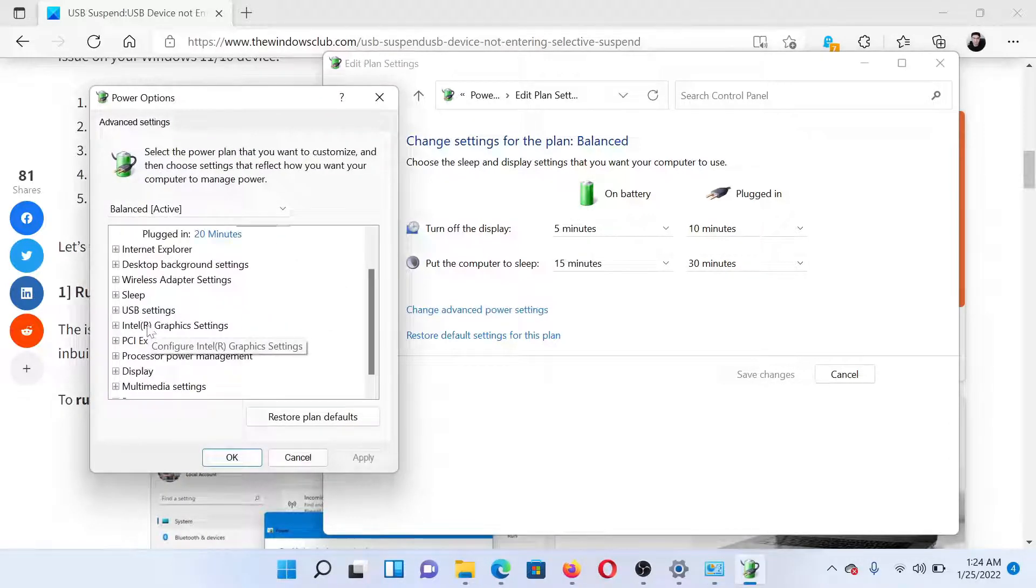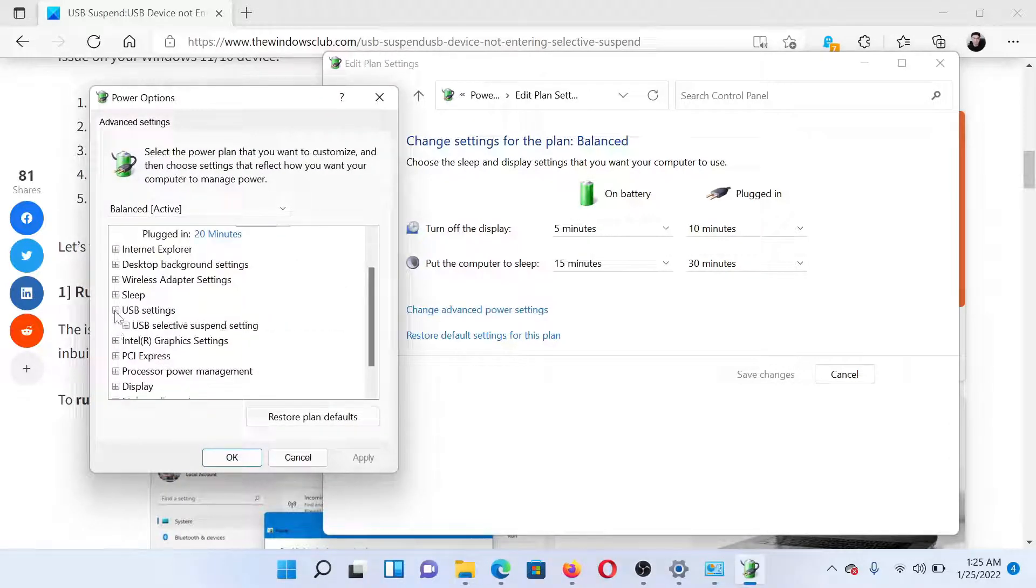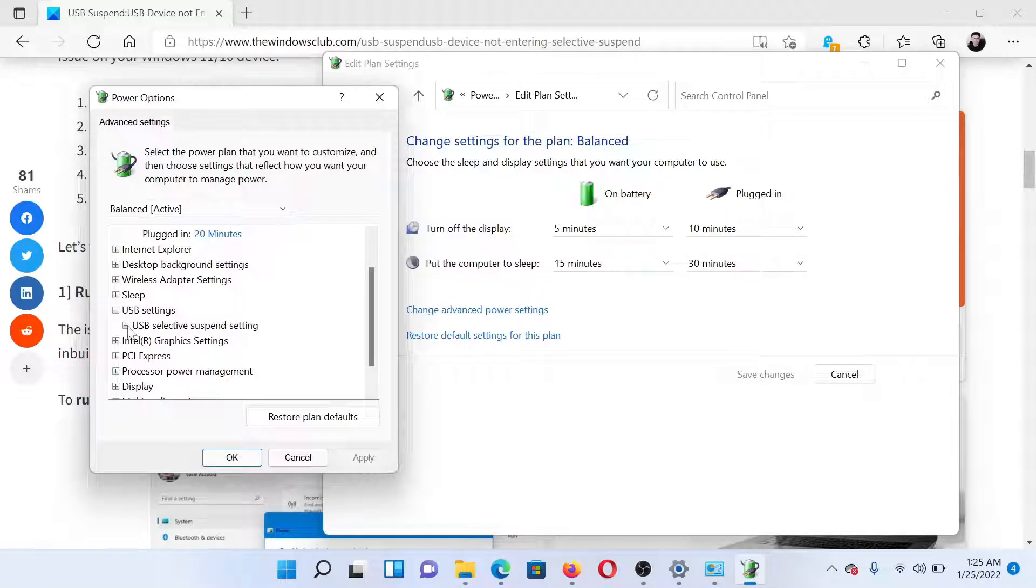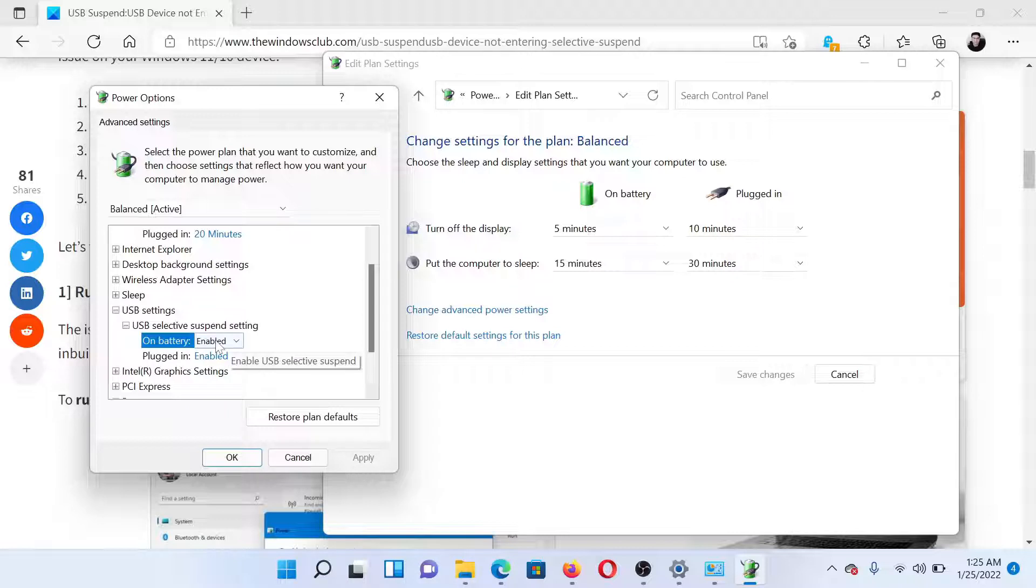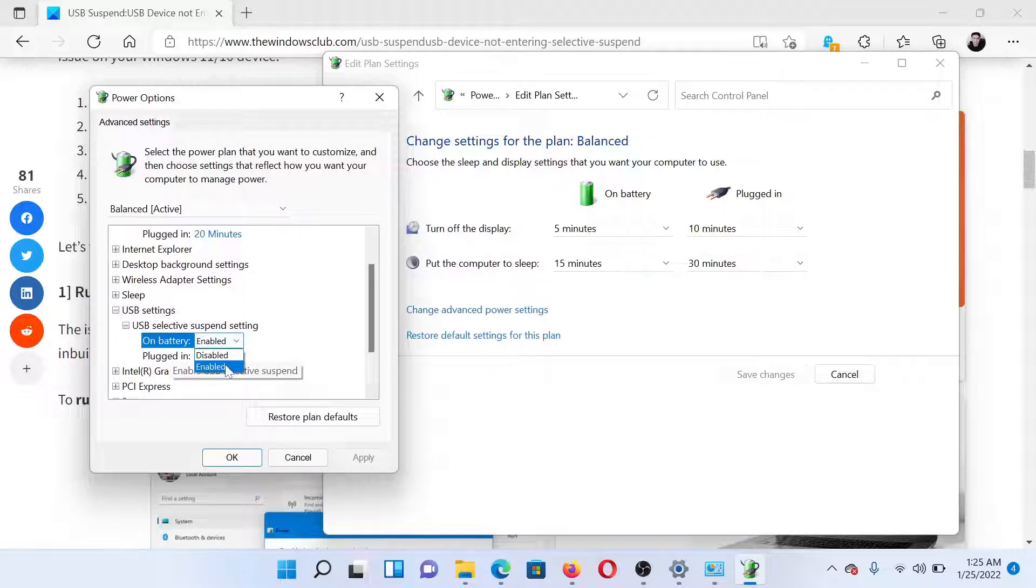Scroll down and you'll find an option which says USB Settings, and then you'll find something called USB Selective Suspend Settings for both On Battery and Plugged In modes. It should be enabled and definitely not disabled. Then click on Apply and finally on OK to save the settings.